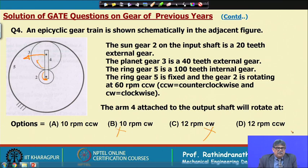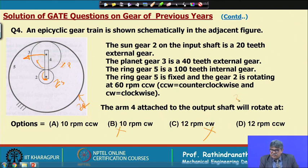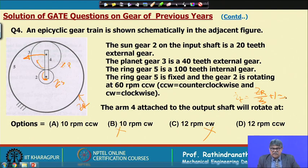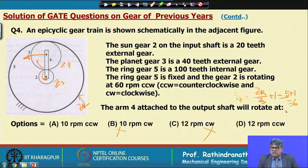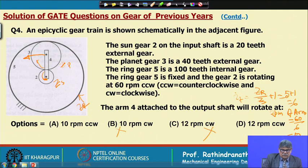The transmission ratio is: T₀ = zr/zs + 1 = 100/20 + 1 = 5 + 1 = 6. With input rpm of 60, the arm speed = 60/6 = 10 rpm. The answer is 10 rpm counter-clockwise, which is option A.